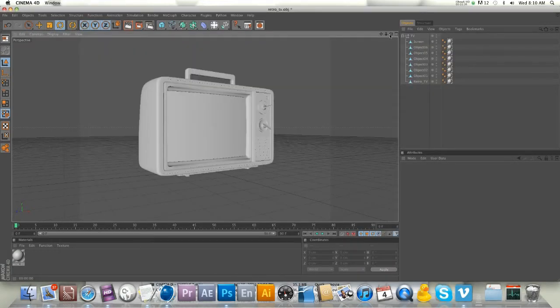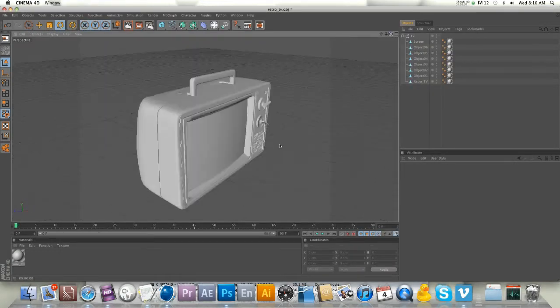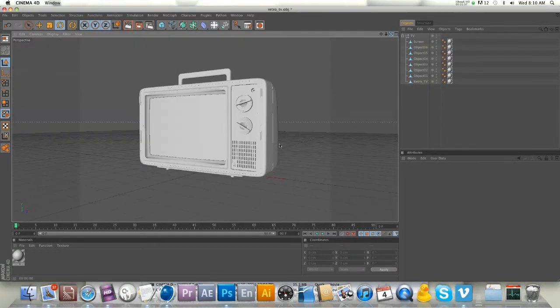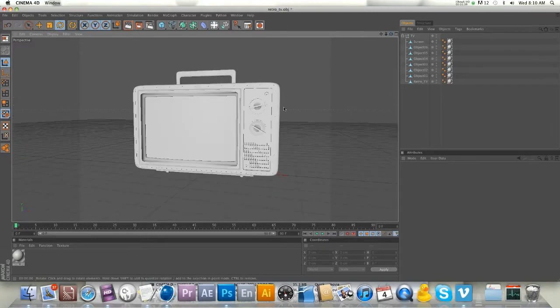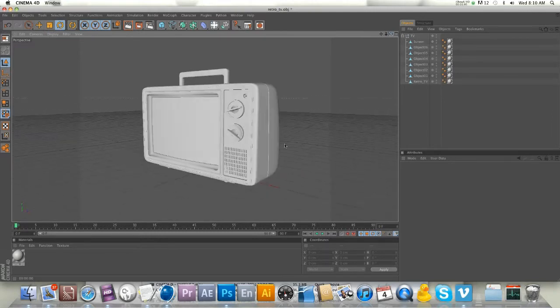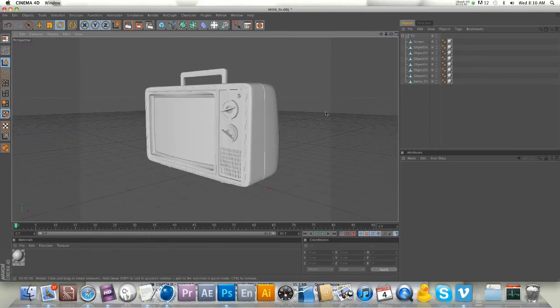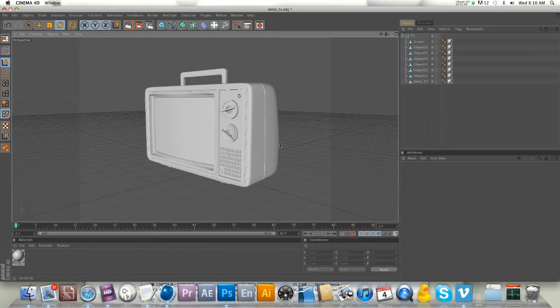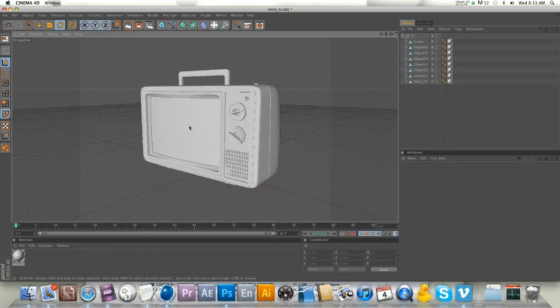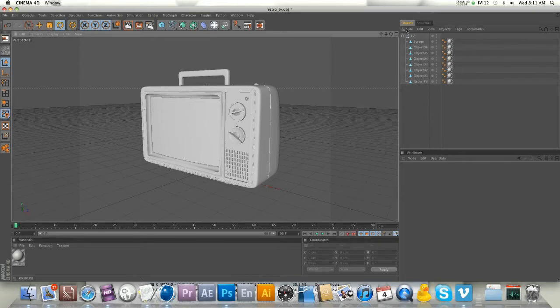A note on TurboSquid - not everything is Cinema 4D, there's a lot of 3DS Max on there, but many offer OBJ files which this one is. You might have to do some retexturing, but the model comes in really nicely.